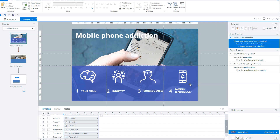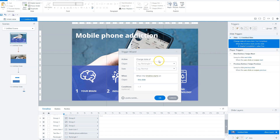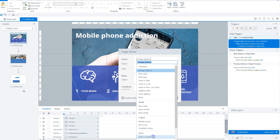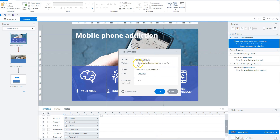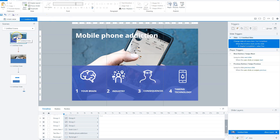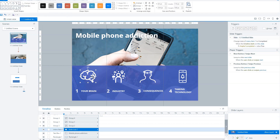On the last page of a chapter in your course, you can set a trigger that adjusts the variable — setting the contents of 'chapter one completed' to true when the timeline starts. When that variable is true and the user returns to the menu slide, the menu item will be set to completed, and the user can see that they've finished the first chapter.